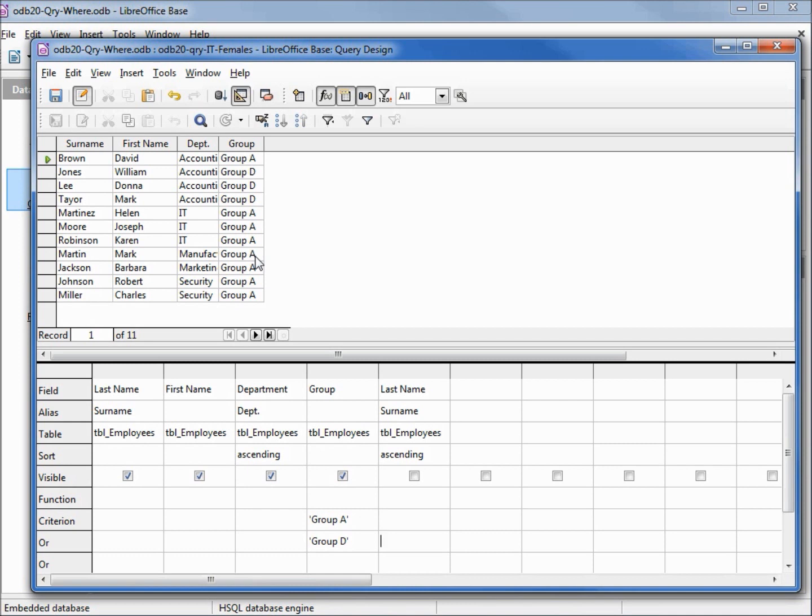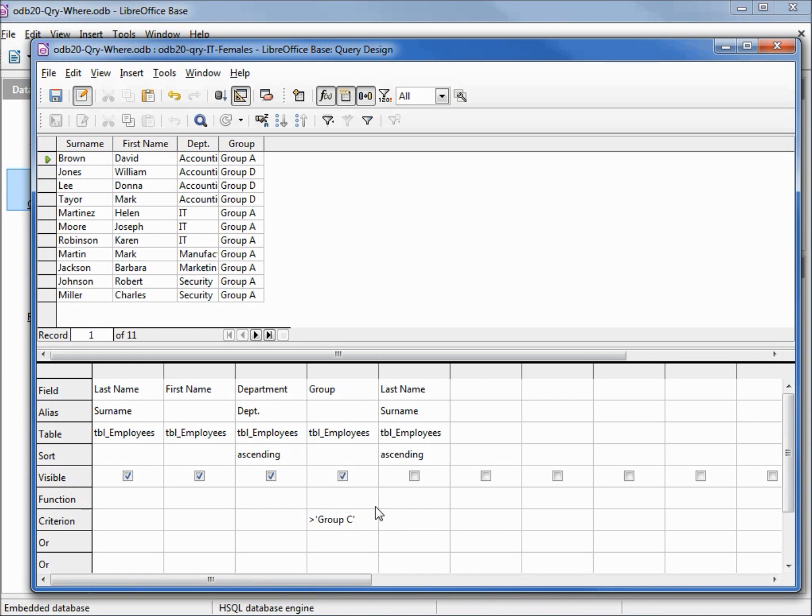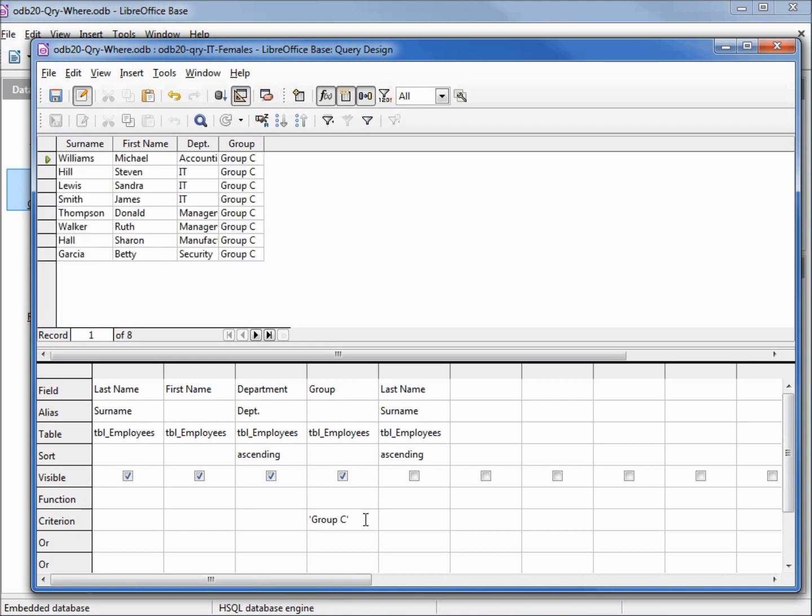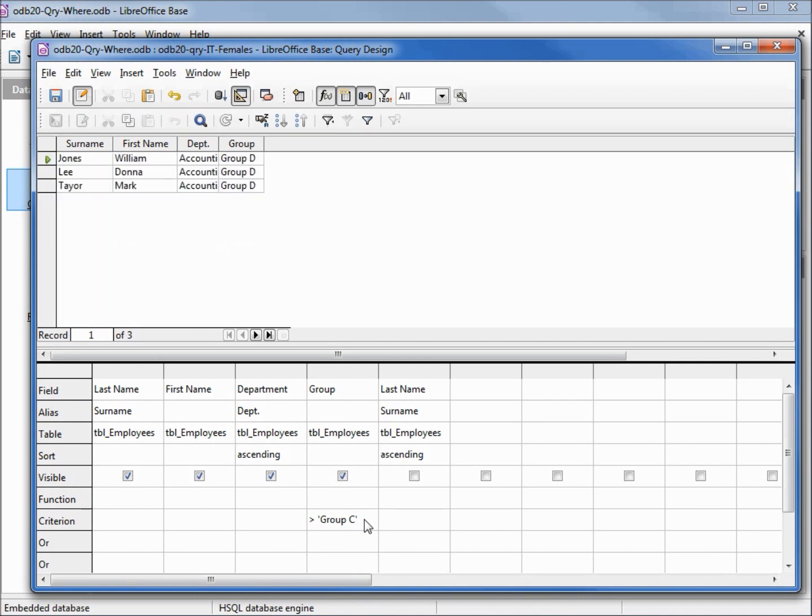Now to make this group C or group D, we could change this to be group C or group D. Or I could take off this OR and say all groups greater than group C will give us group D. Let's run that and show that. And because I forgot to hit enter or tab, it only gives us group C. We can say greater than group C. I must hit enter. Now if I hit F5, it's showing us only group D.